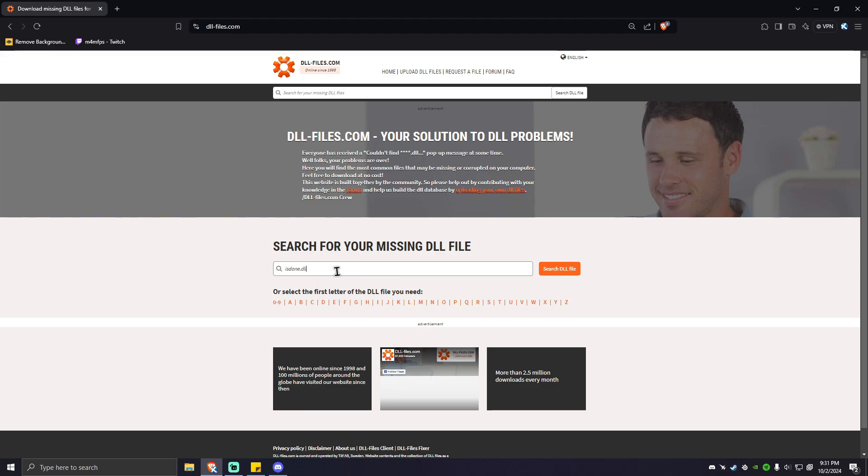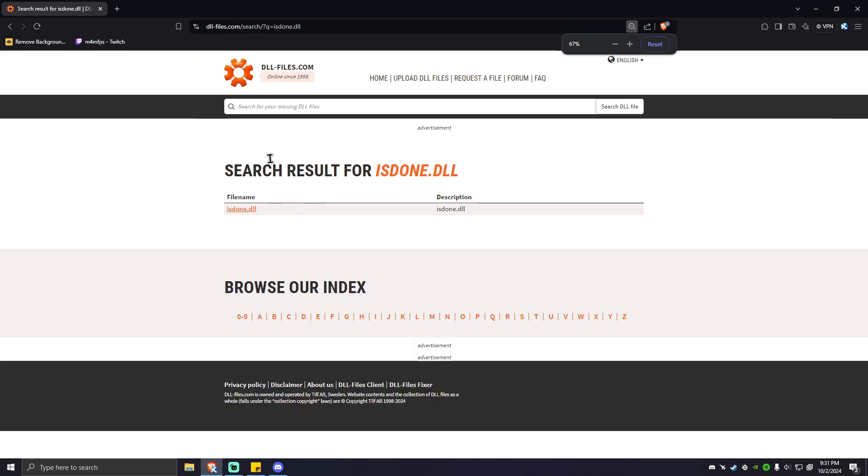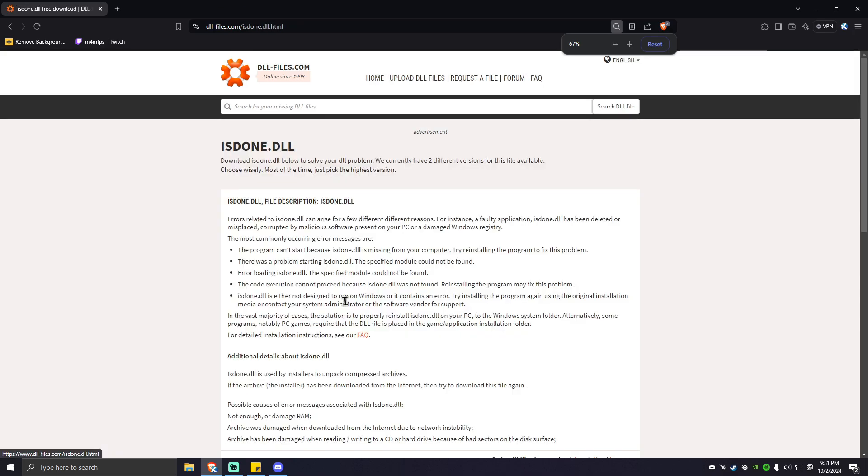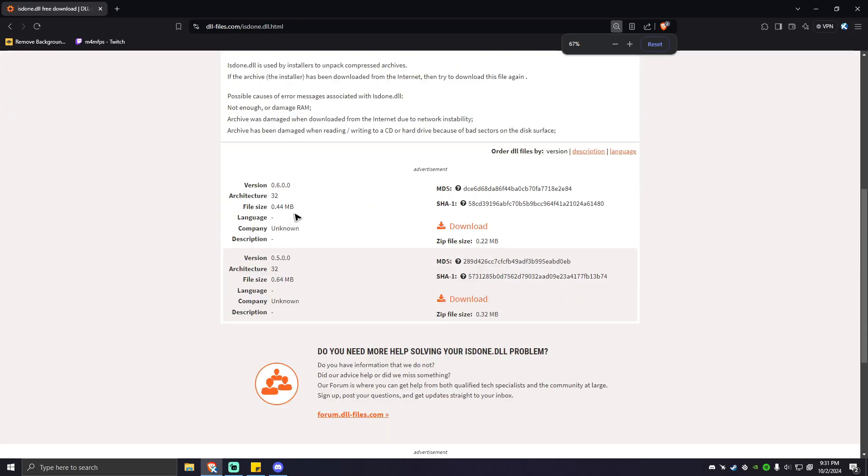Simply hit search DLL file, and as you can see here there is a result. I'm going to click on that, then scroll down.